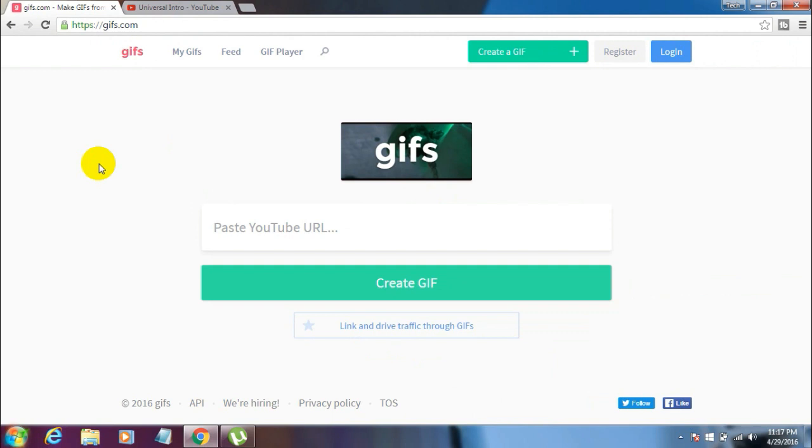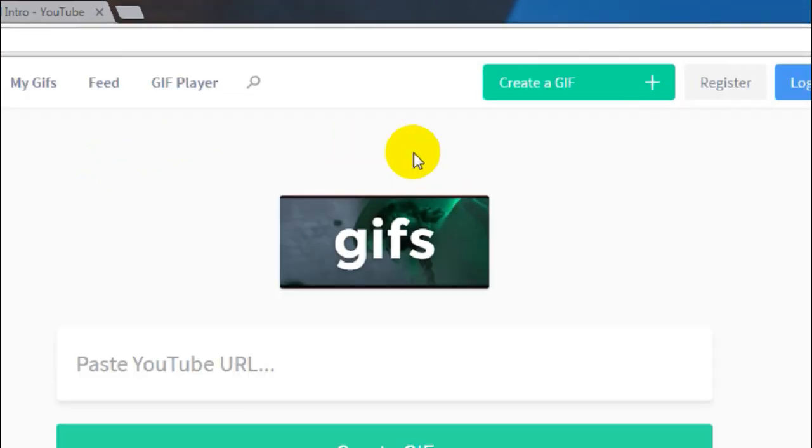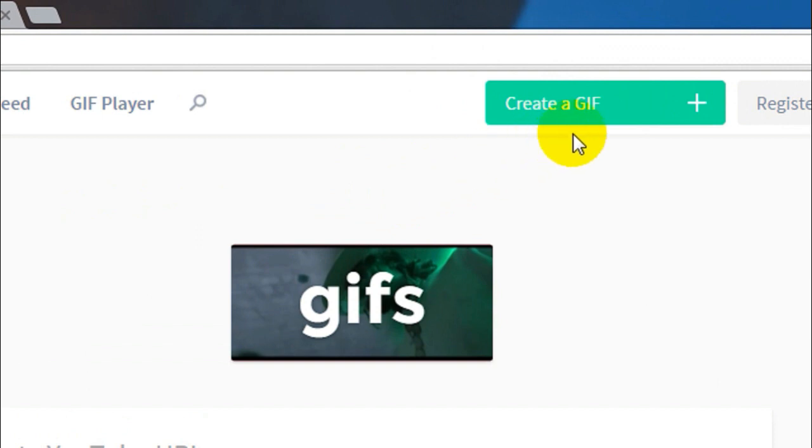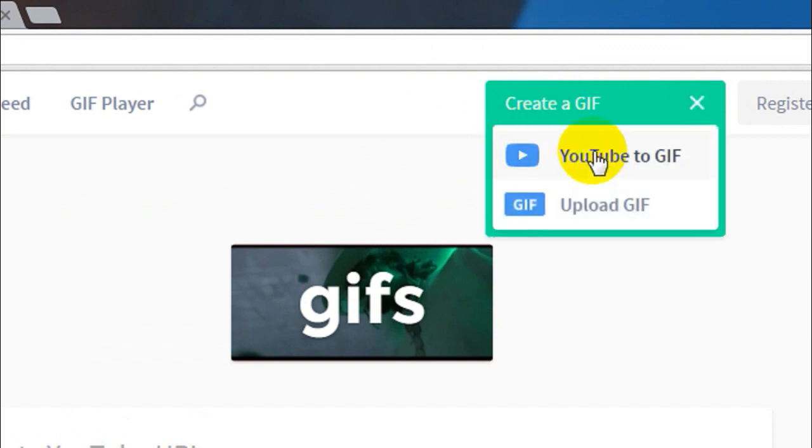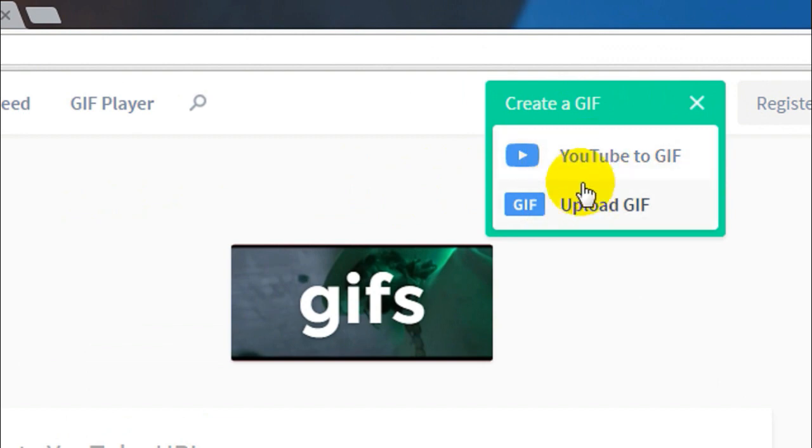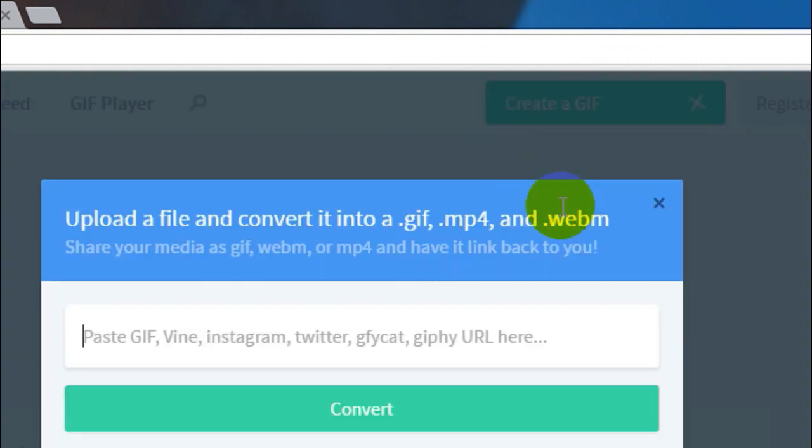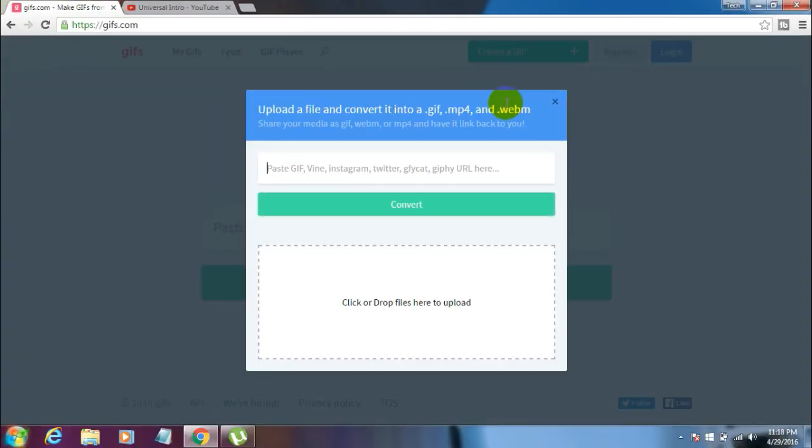You'll see a button that says Create a GIF. If you click on that, you'll see two options: one says YouTube to GIF, and the other says Upload GIF. You can click on the second option, Upload GIF, and then locate the video file from your hard disk.